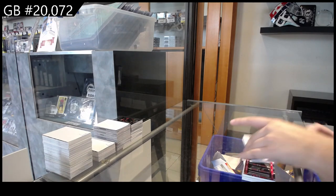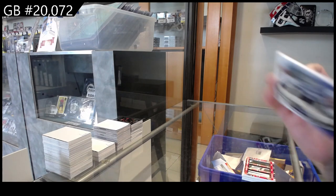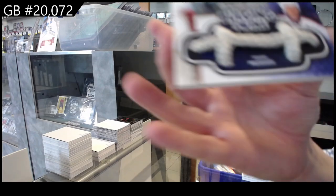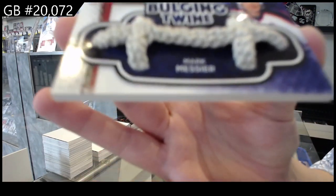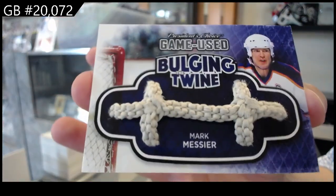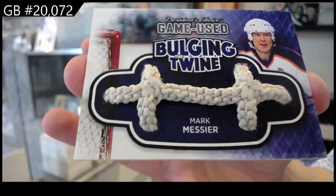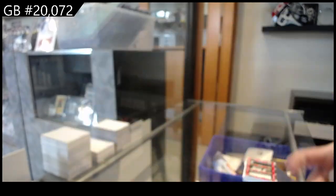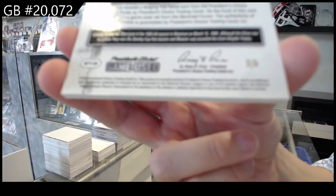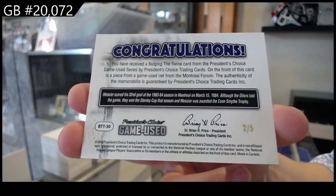We have a Bulging Zetwine, Marc Mathieu, and that is numbered 2 of 5 for the number 2 spot.